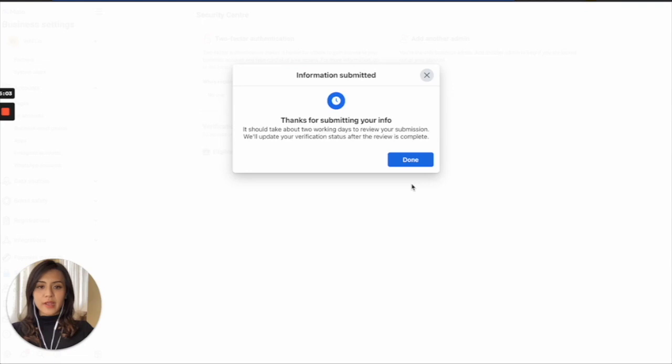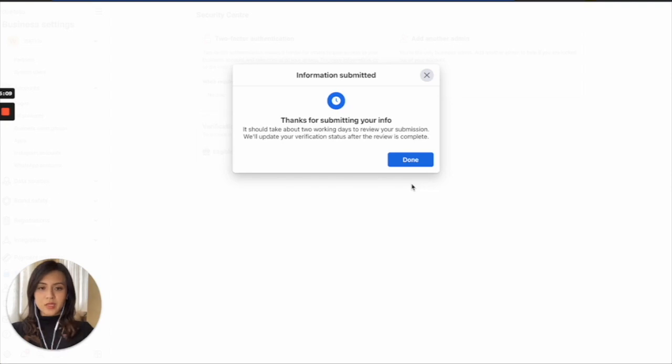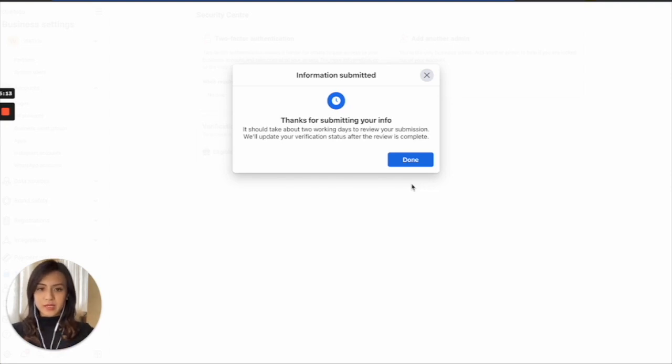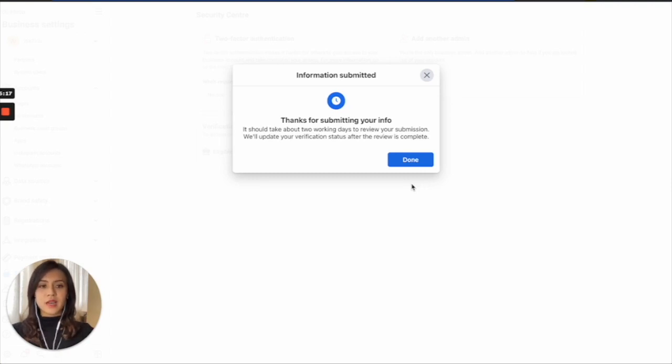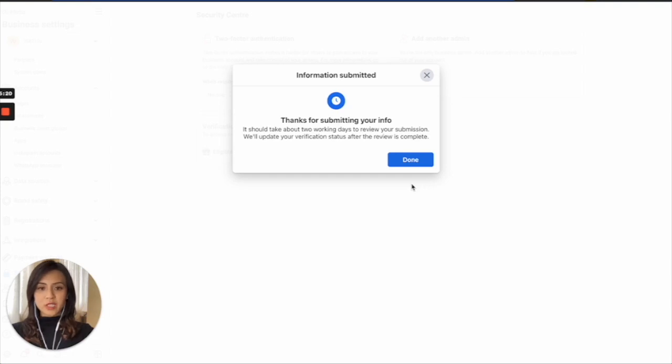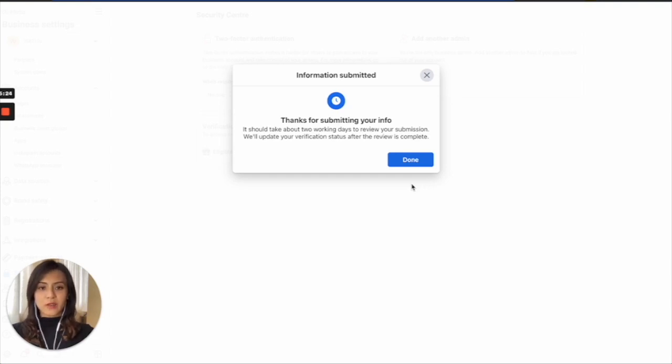All right, so after all the details, simply need to input your business document, your address proof, and also verify your business with your email address or other method like text message by SMS or domain verification, etc. You will be able to submit your business verification to Facebook for further confirmation.